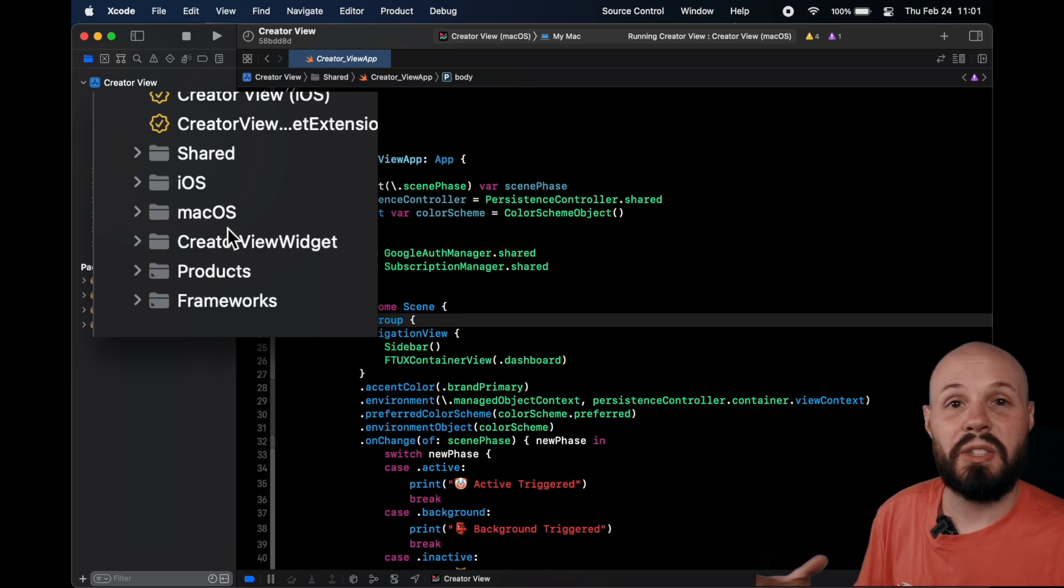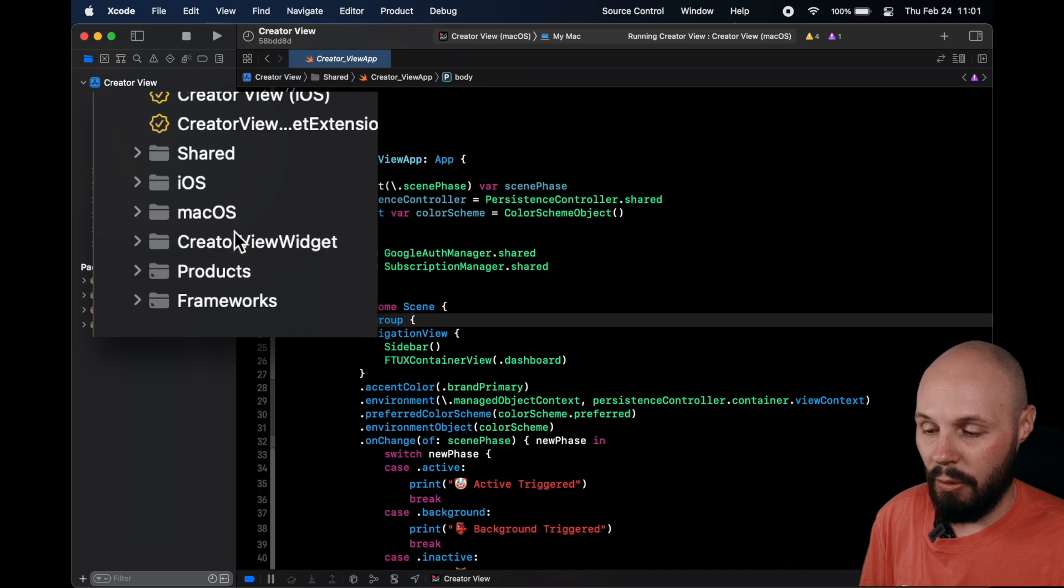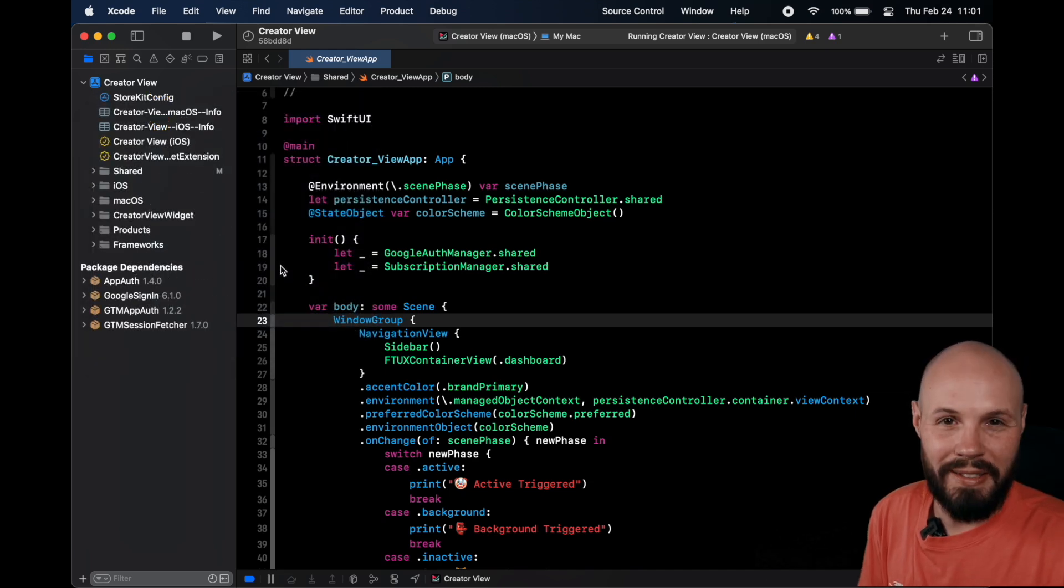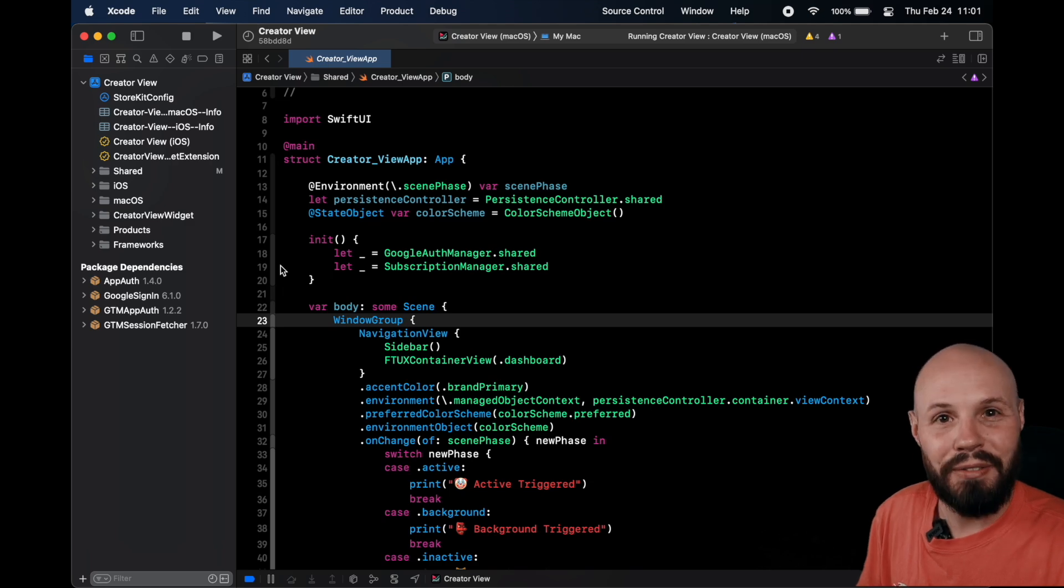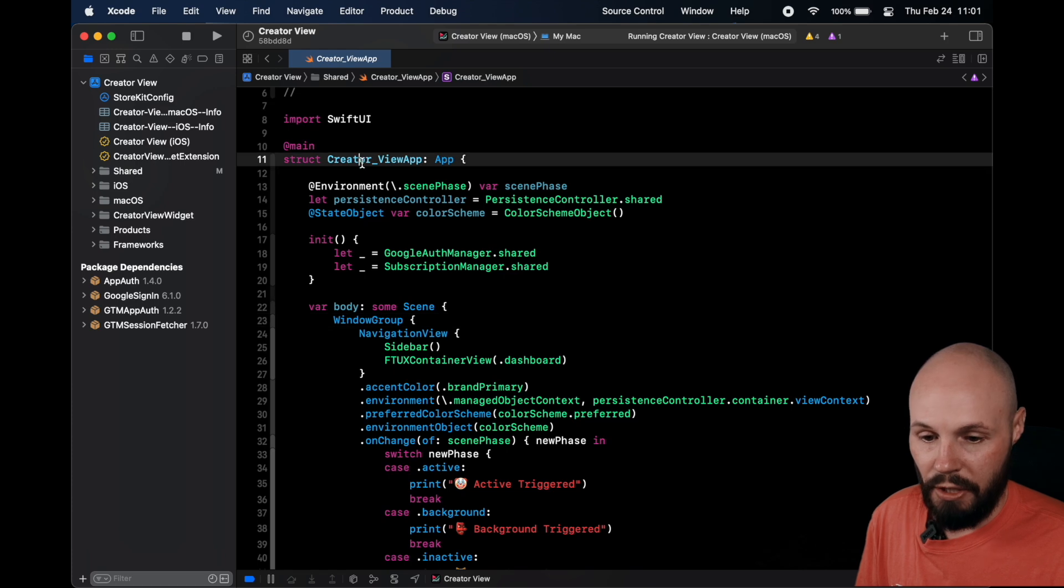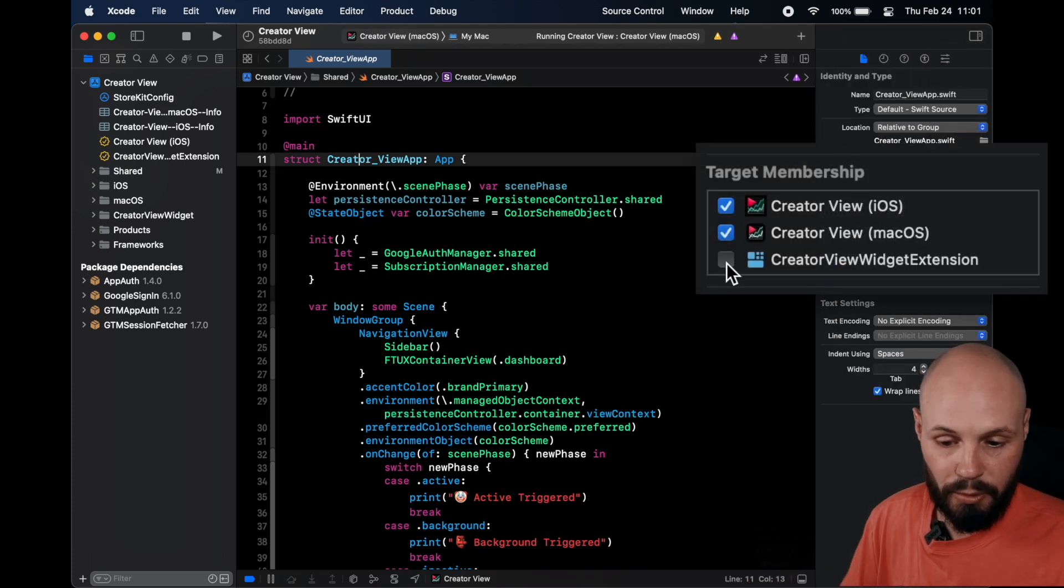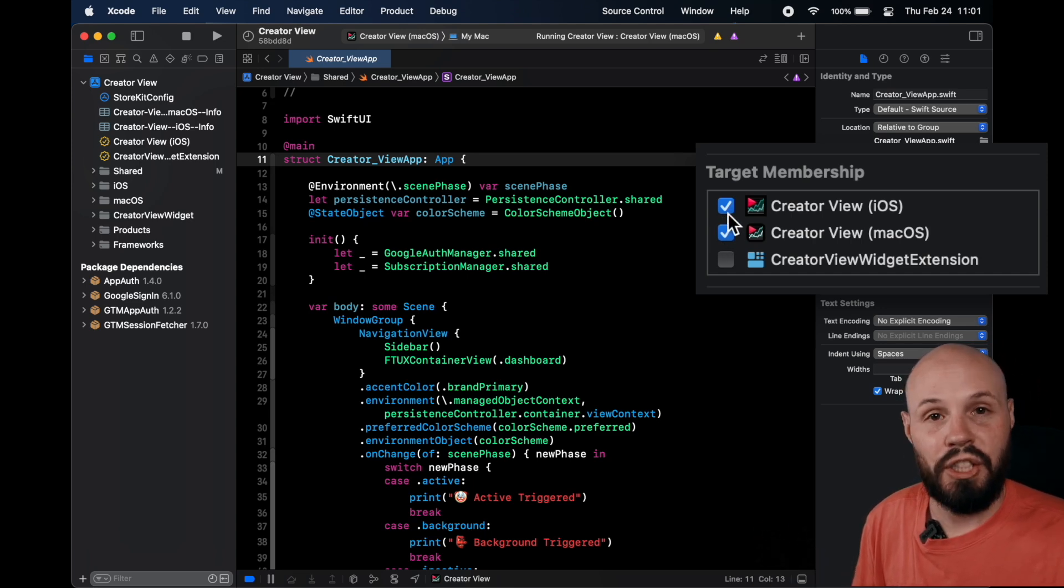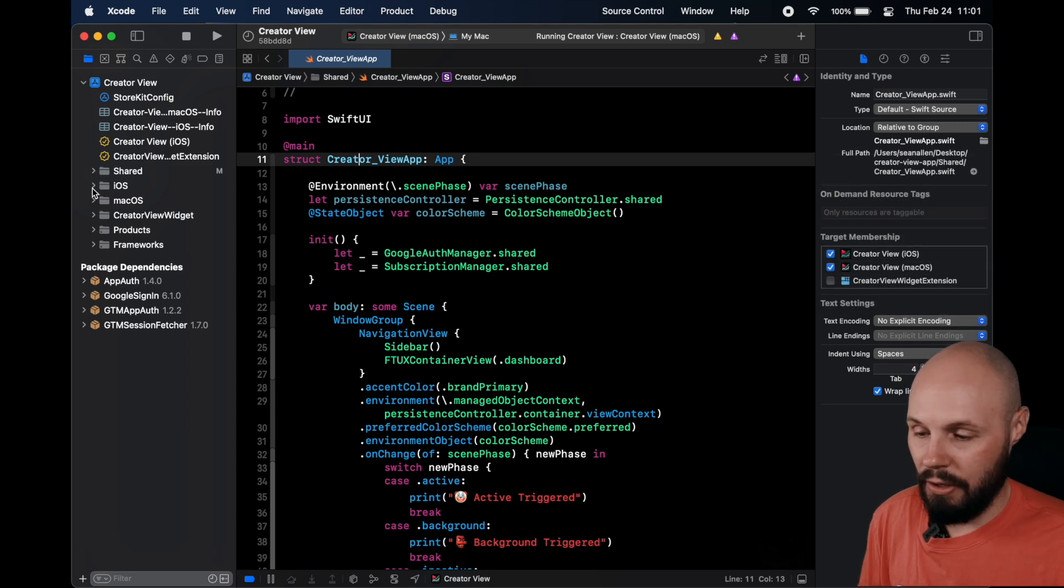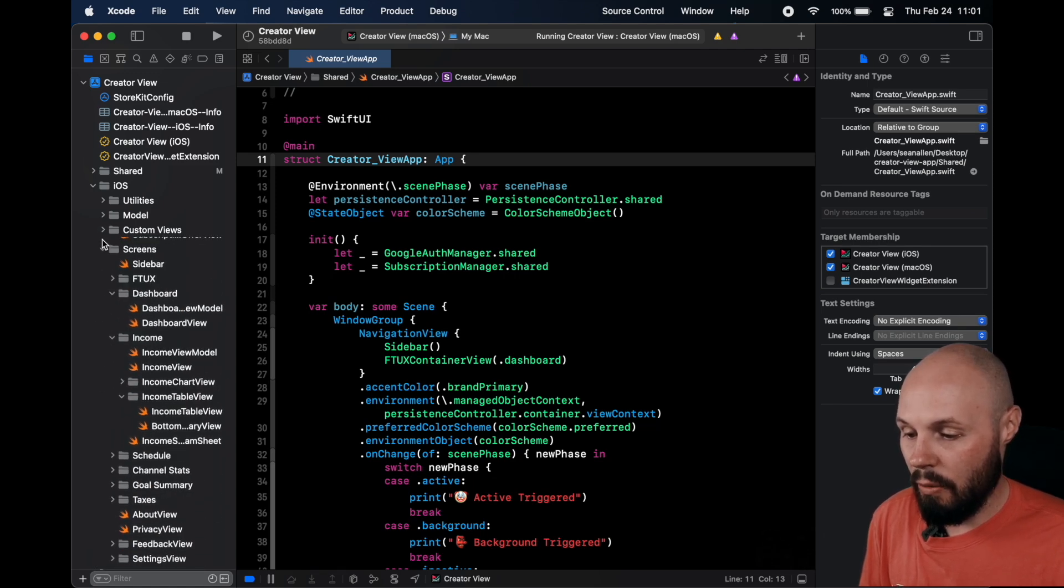So before I started on this macOS stuff, all we had was one folder. We didn't have iOS, macOS, and shared. So what I did, and this may be a little crazy, I created new files and copy and pasted every line of code into the macOS folder. And then you can see when you're on a file, right now we're on the creatorview.app. If I pull up the right thing, you can see target membership, right? iOS and macOS. Because right now this is a later version of the project where the app is shared. But what I did was I copied everything in our folder. All of our utilities, model, all the screens, all the custom views.